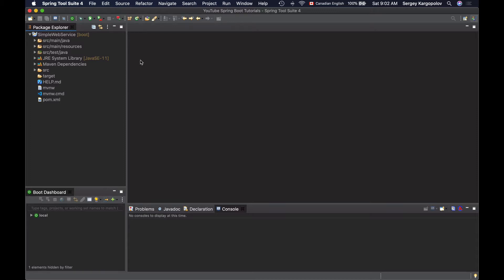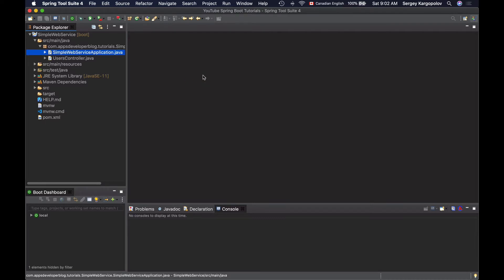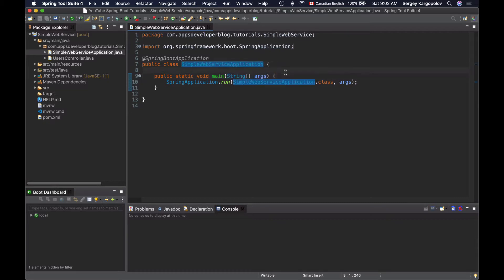In your Spring Boot application, open the main application file that contains the public static void main function. The main function accepts an array of strings, and these are our command line arguments. This is where we are going to read command line arguments from — they are available in our main function as an array of strings.